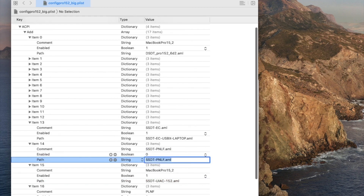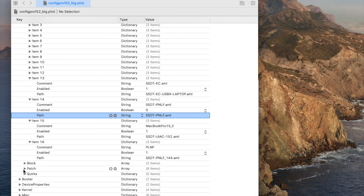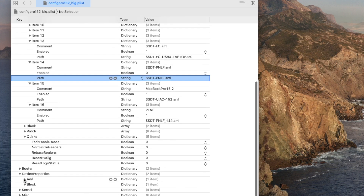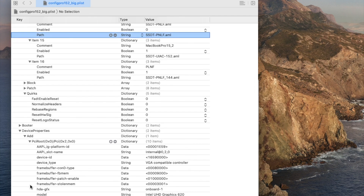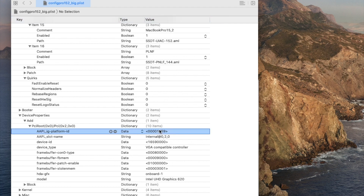For the PNL kext, we used both and it still works. We have the disabled one, so we should use the green PNL kext 14.4. For the device properties, all we need to do — since this one doesn't have anything else — is to add the PCI entry for the graphics card, which is platform ID 1E59 for the UHD 620.